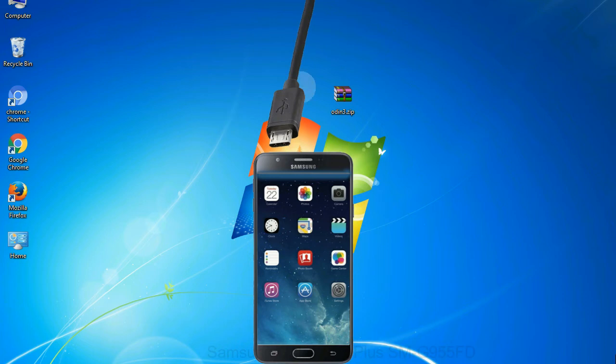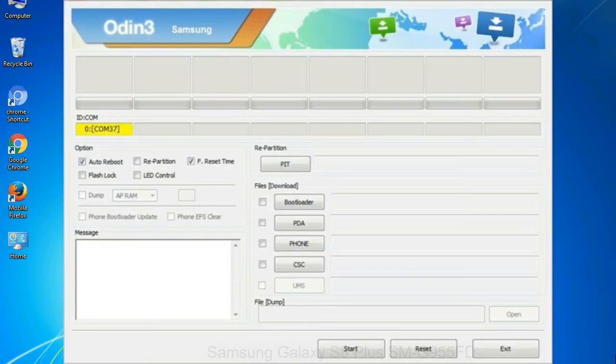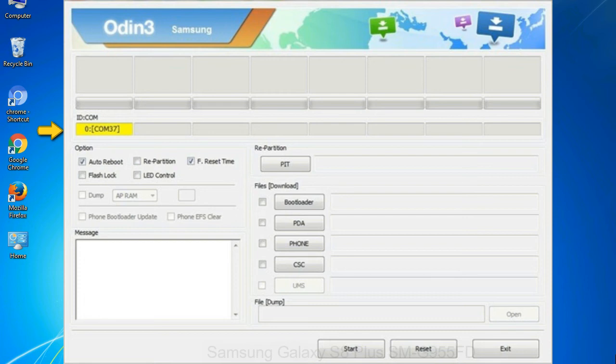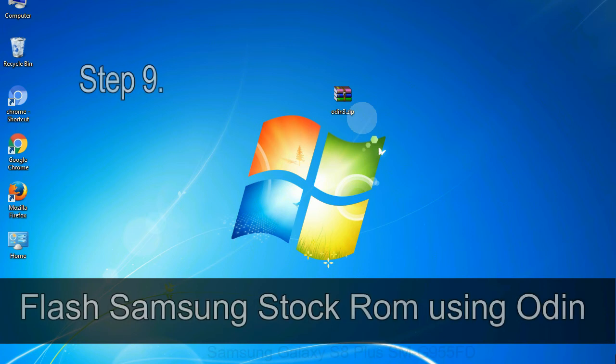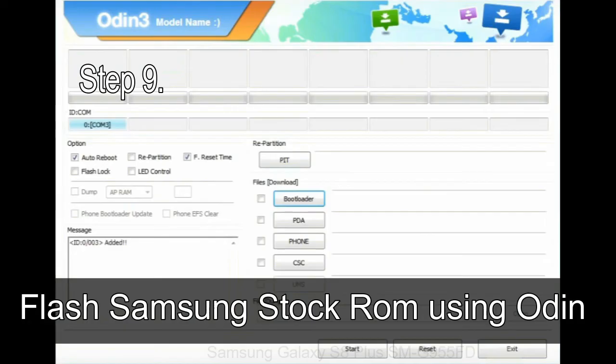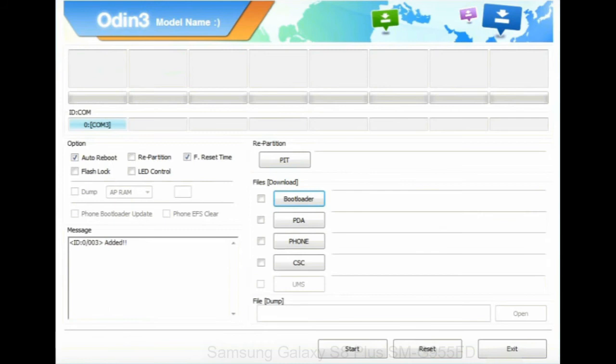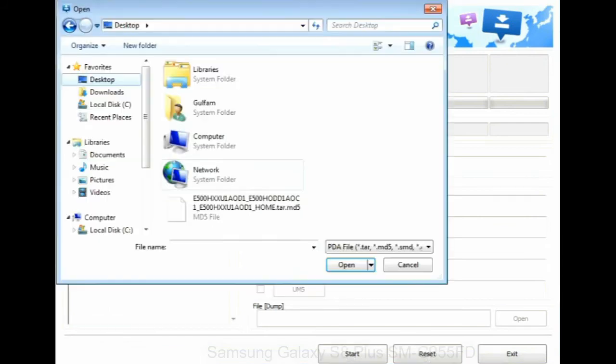Or connect your device to the computer via USB cable. When your device is connected, one of Odin ID:COM boxes will turn yellow and display the COM port number. See the screen below. Step 9: Once your device is detected by Odin, click on the PDA button and select the tar.md5 file that you have extracted.